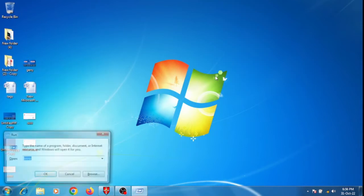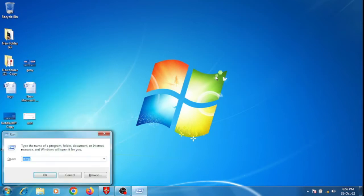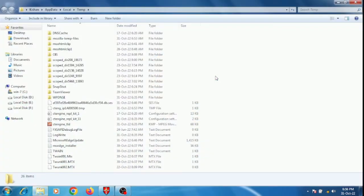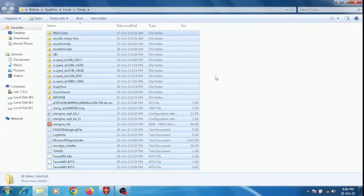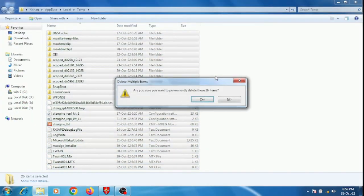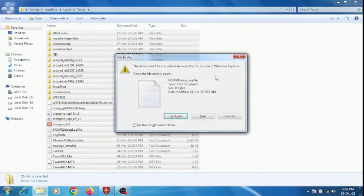We will click Windows+R. Percentage Temp. Enter. Shift to delete. Delete.